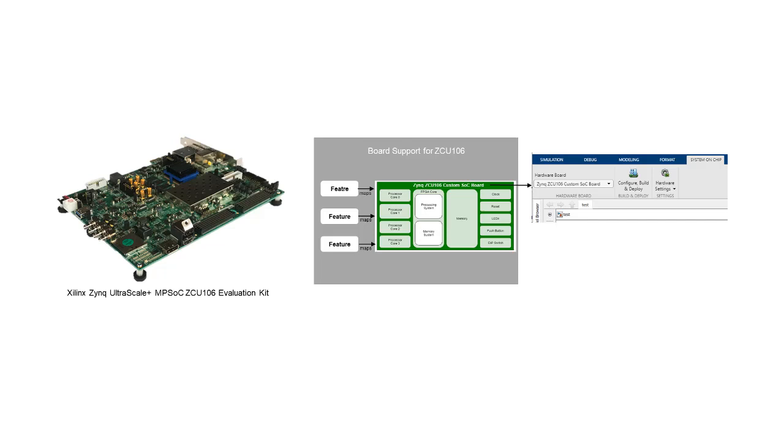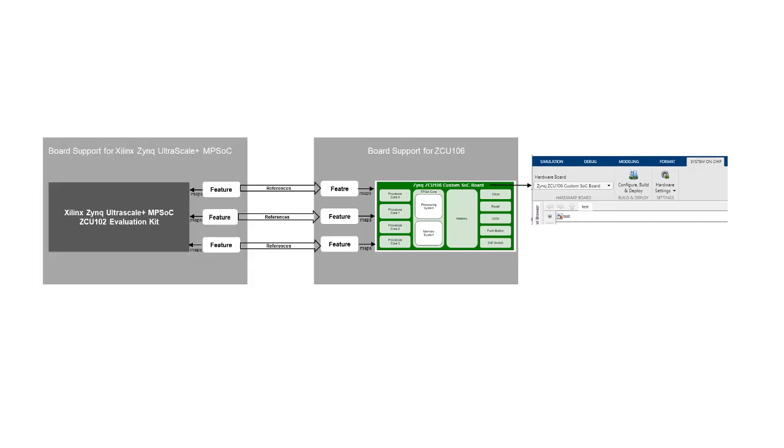ZCU 106 is equipped with a quad-core ARM Cortex-A53 based processor as well as a 16nm programmable logic. We are going to use board support for UltraScale Plus MPSoC as a reference since it supports Cortex-A53 based devices.